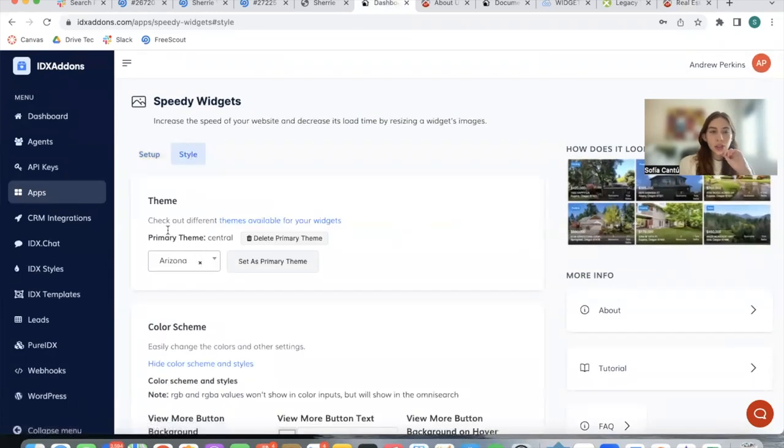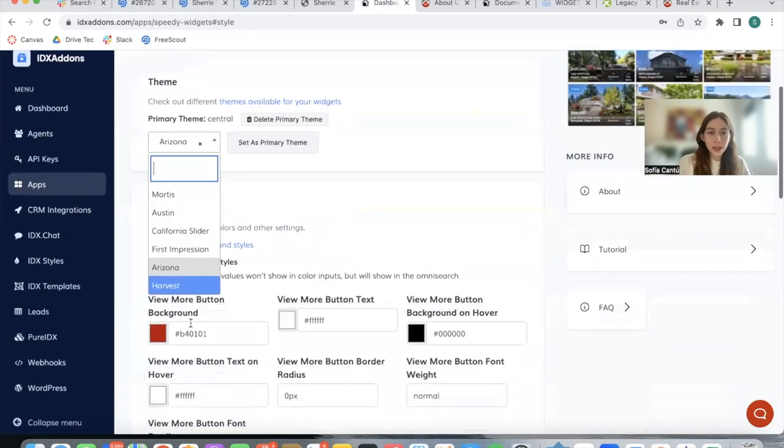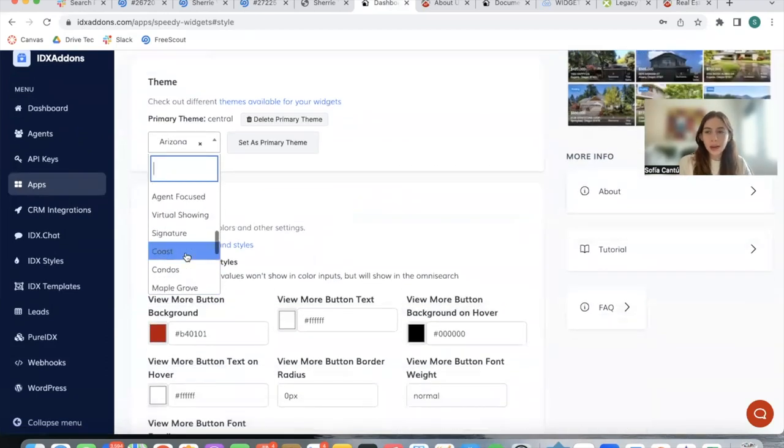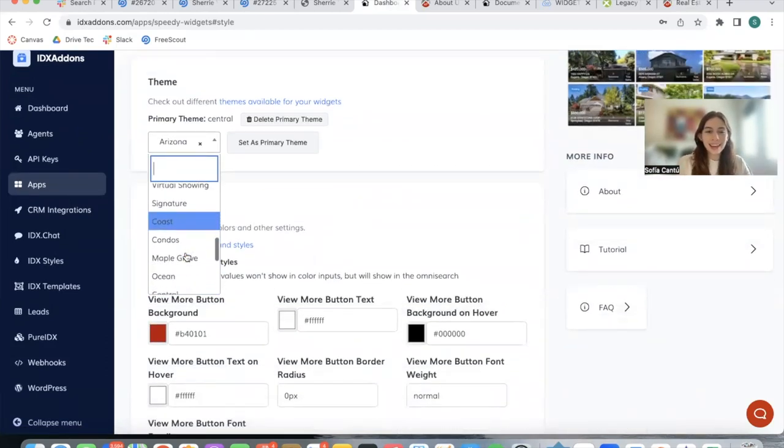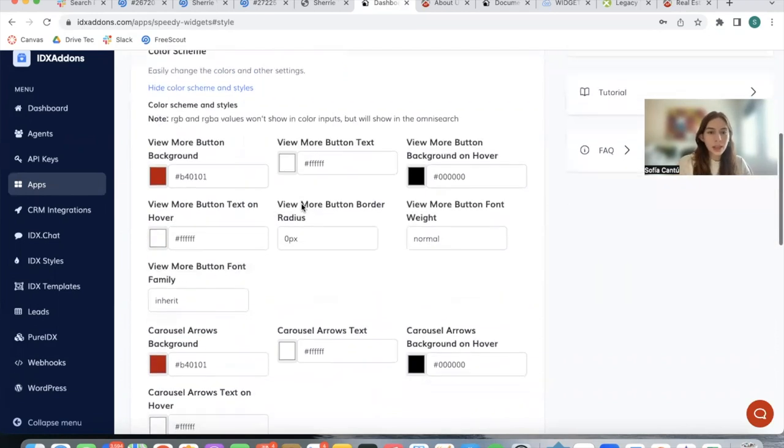We're going to be showcasing Arizona which is the newest one, but we have a bunch of templates and we've already talked about all of these templates in previous videos. So in this case I'm just going to be showing you Arizona.